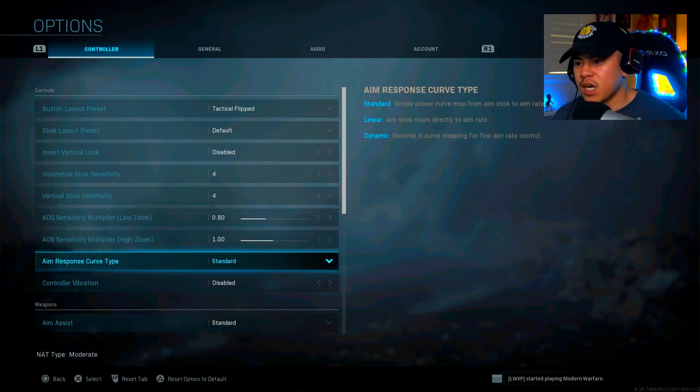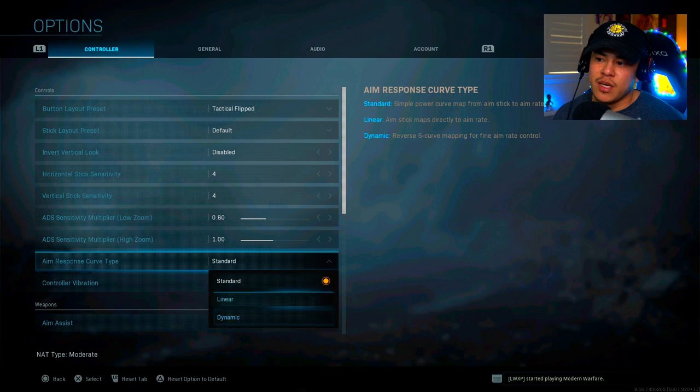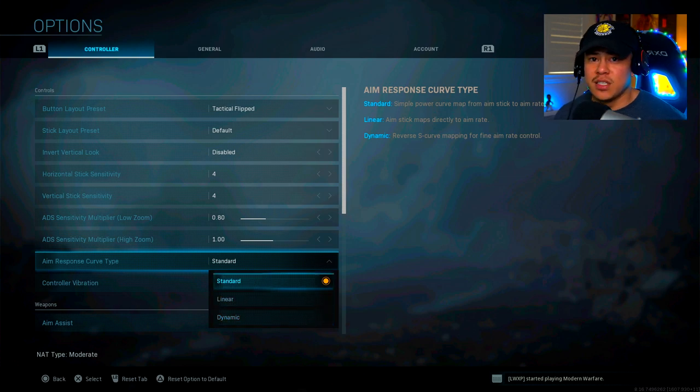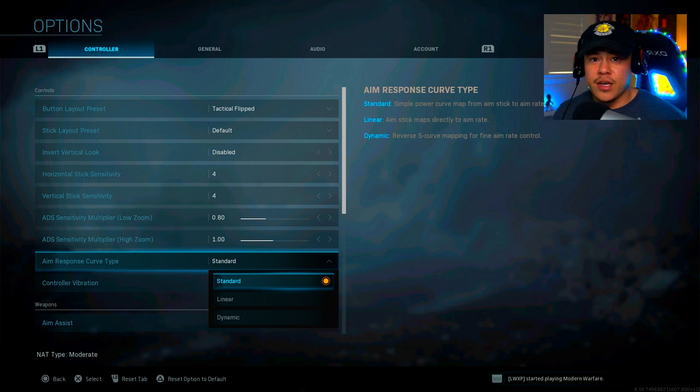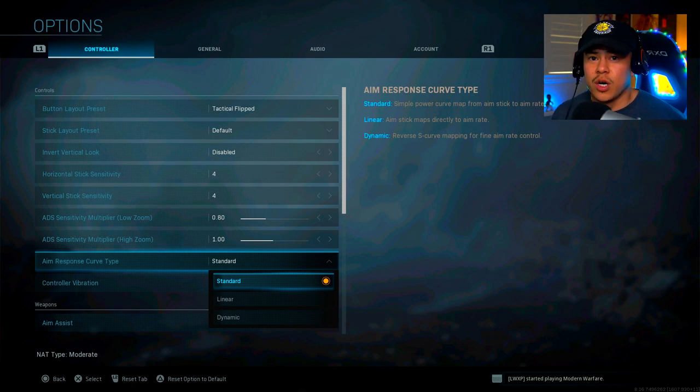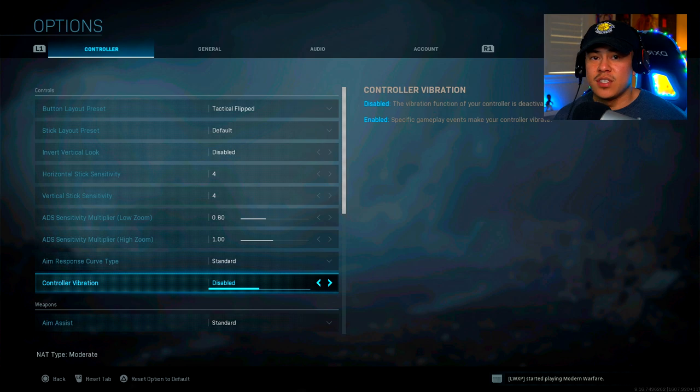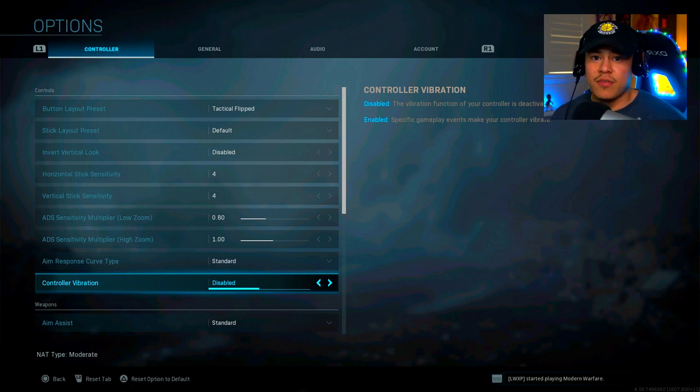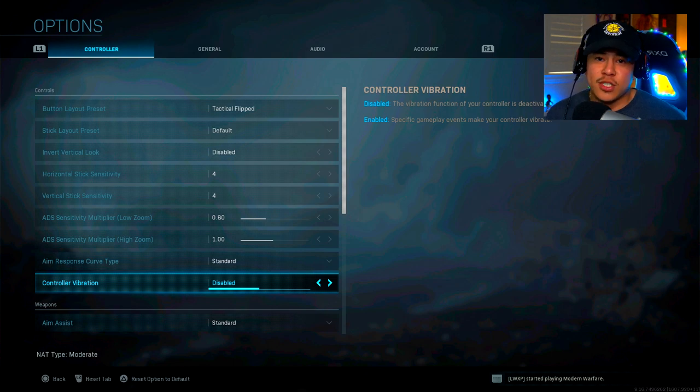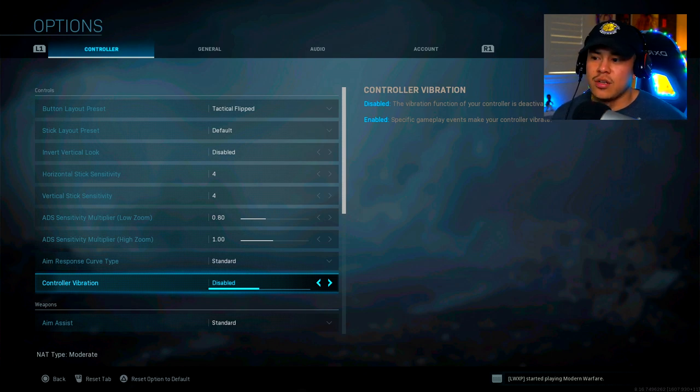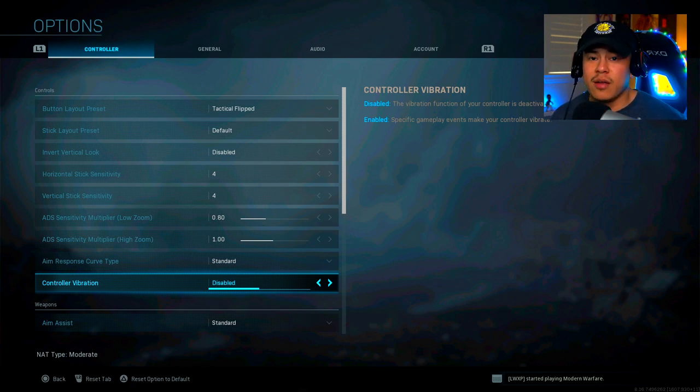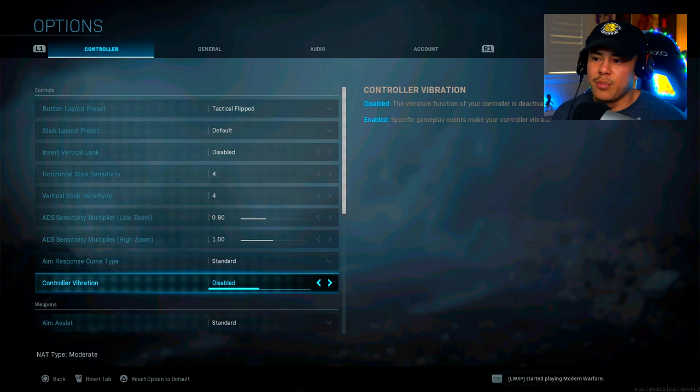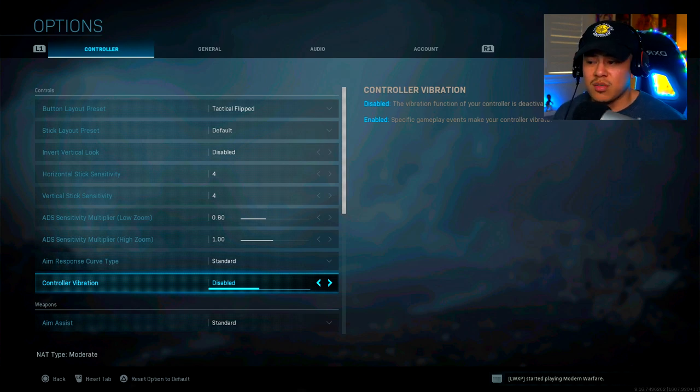Aim response curve type, I just keep it at standard. I've tried the linear and dynamic, and I felt that standard was the best way to go for me, as well as most other players out there. And if I can recall, pro players also use this setting as well. So with controller vibration, I have this disabled. I've always had this setting off for all Call of Duties. This allows me to save battery on my controller as much as possible. It adds more distraction when I'm aiming down sights and I'm engaging in a gunfight and I'm being shot at. My controller vibrates and it just throws my shot off. So I pretty much want to optimize the focus of my gunfights as much as possible.